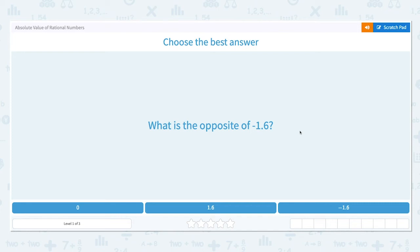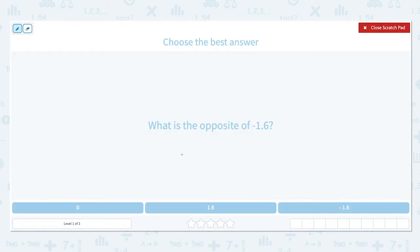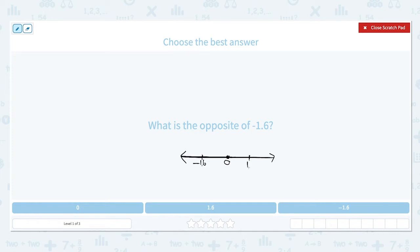Going over absolute value of rational numbers, let's look at the first question. What is the opposite of negative 1.6? The opposite of a number is the reverse sign, or the opposite distance from 0 on a number line. Negative 1.6 is 1.6 units to the left of 0 on a number line. Its opposite is to the right of the number line, which makes it positive 1.6.